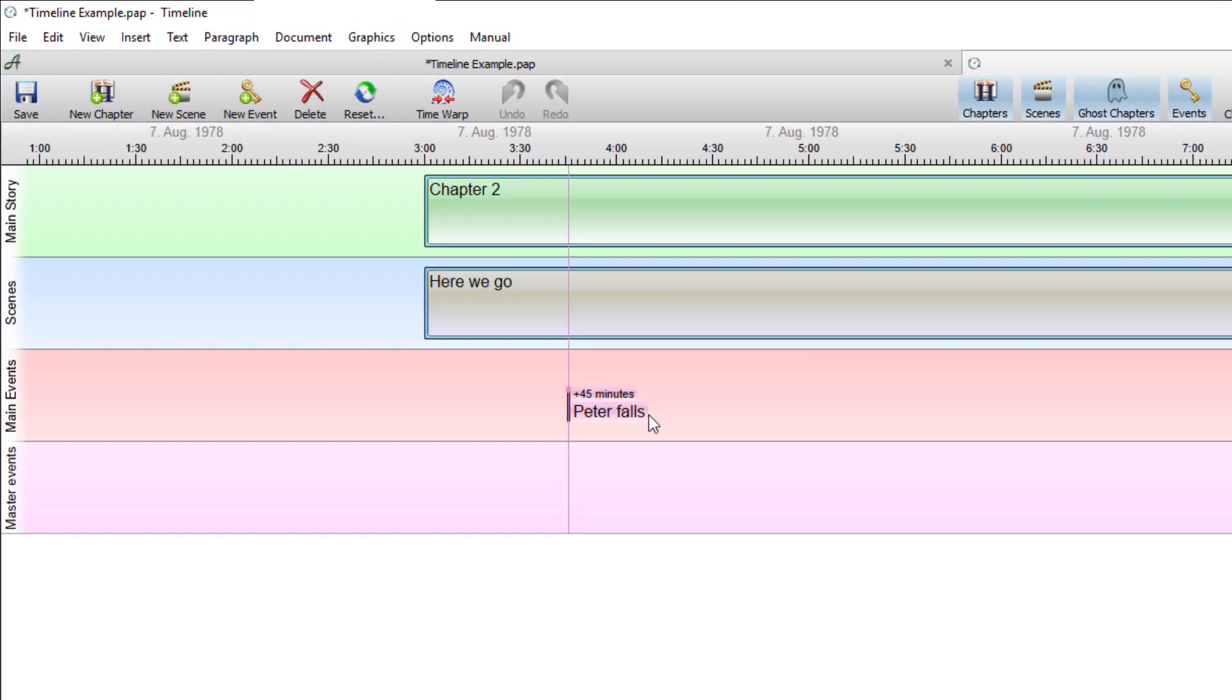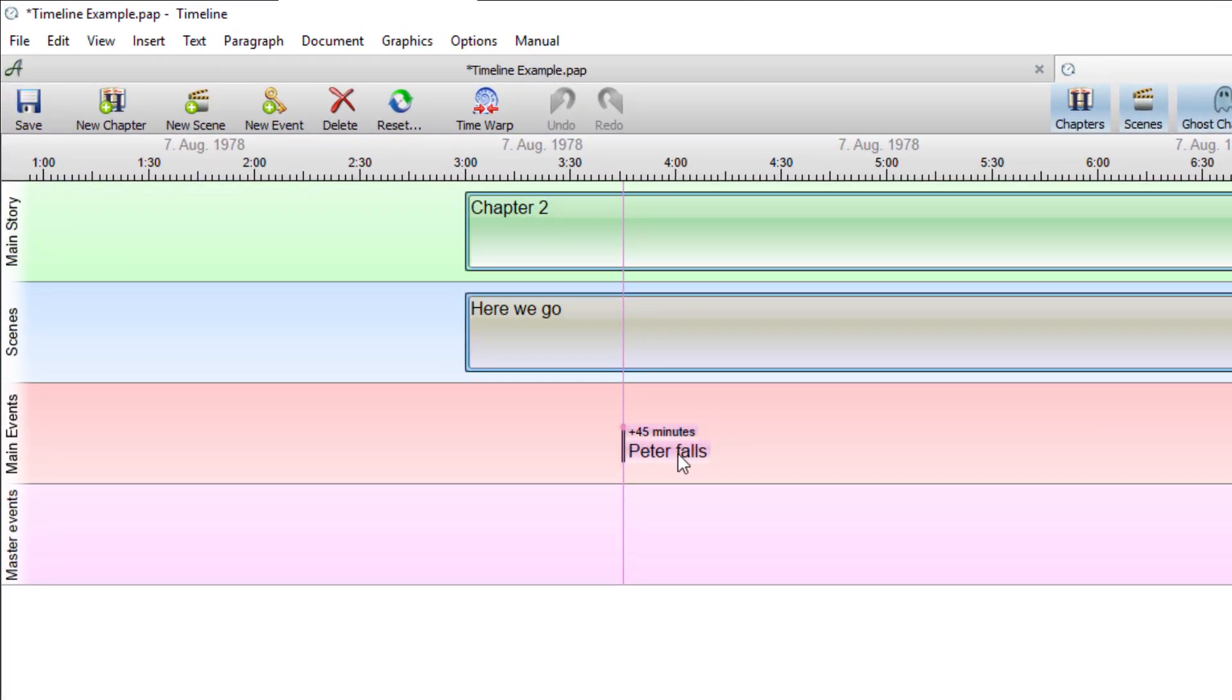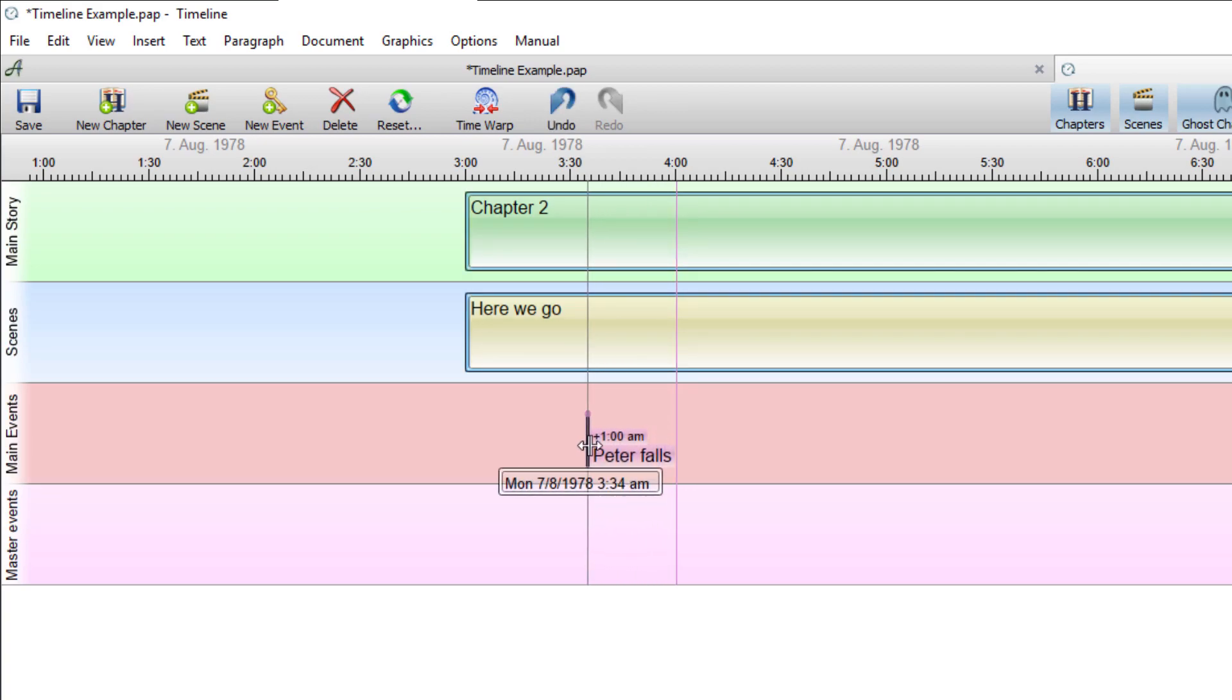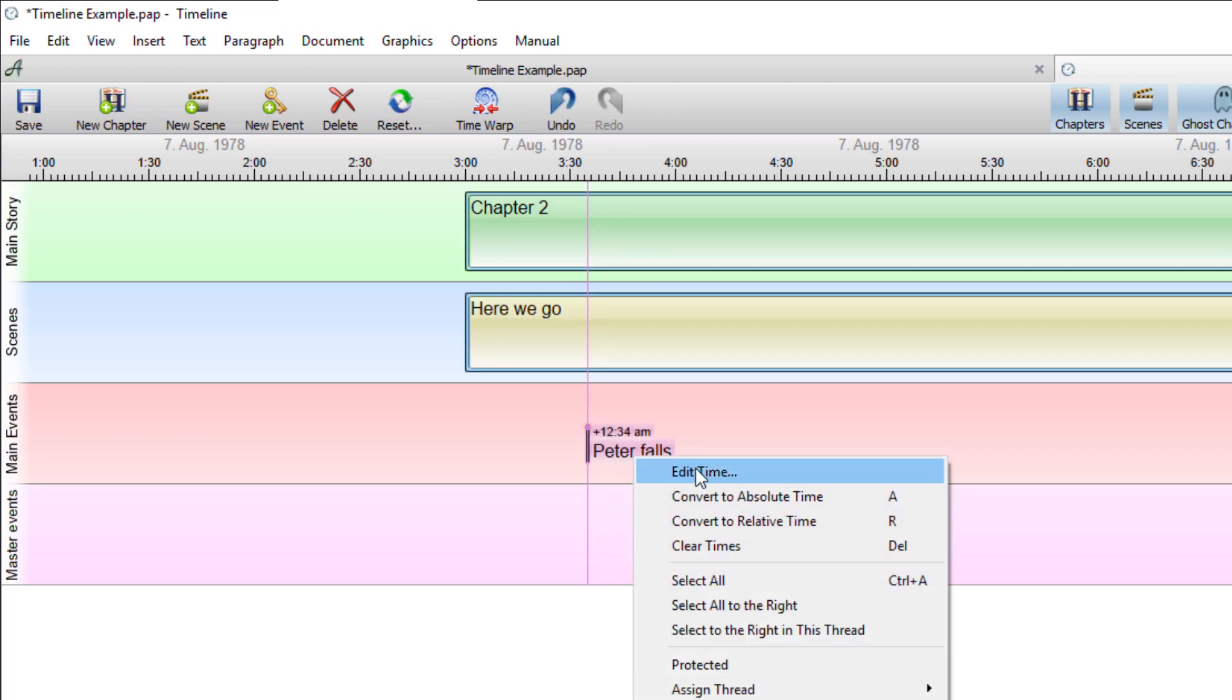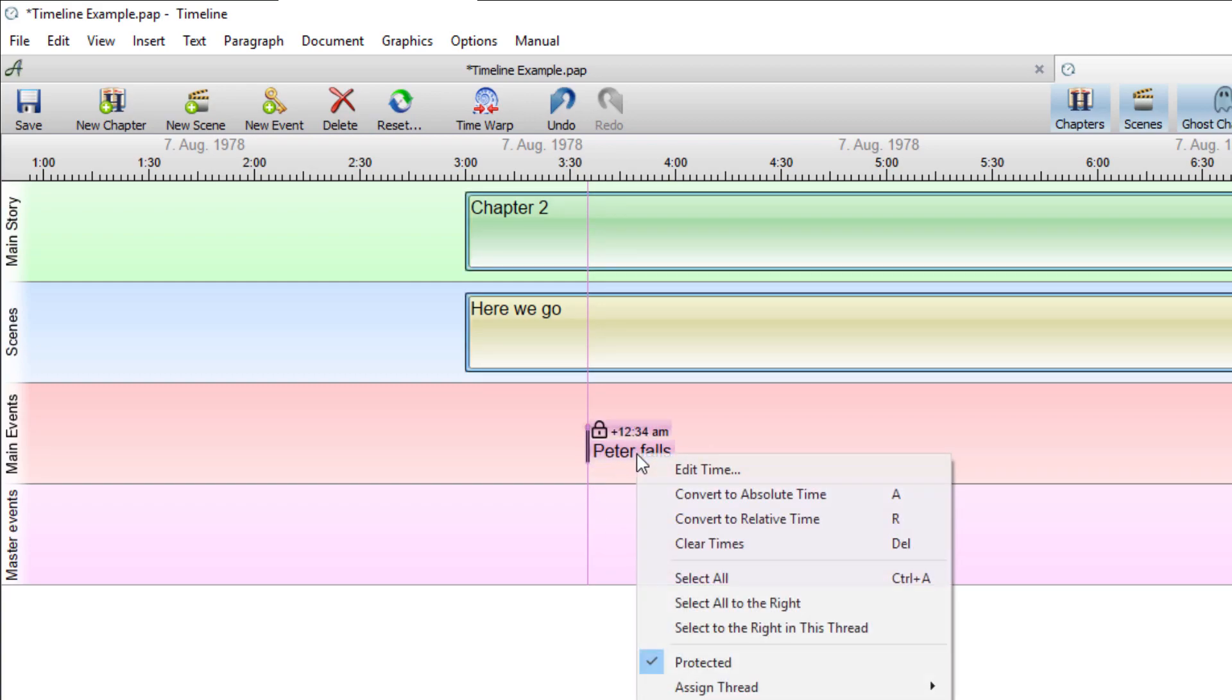When I go to the timeline you can see it's created that event and again because it's unprotected I can move it around. If I lock it or protect it it's frozen in place. I'll unlock it again.